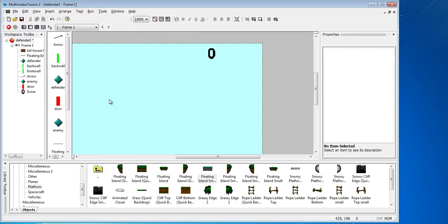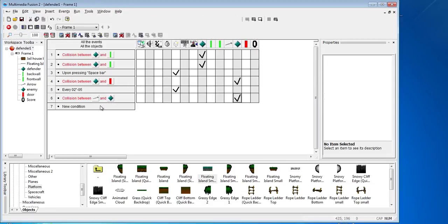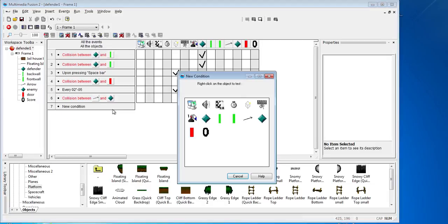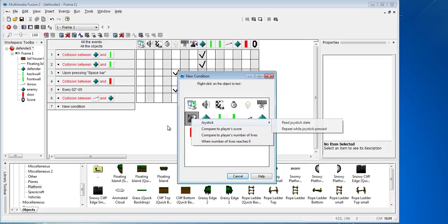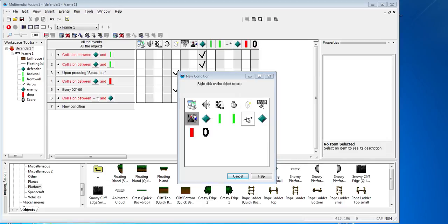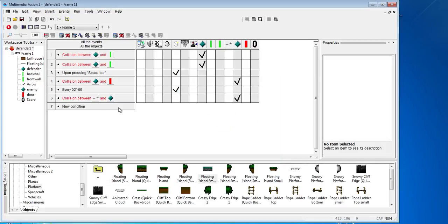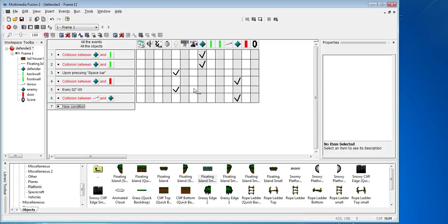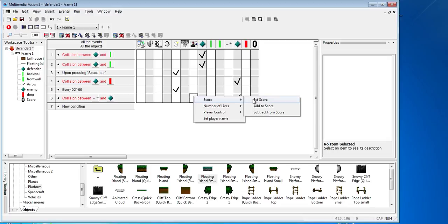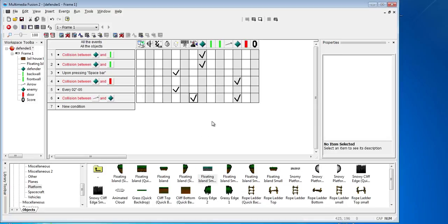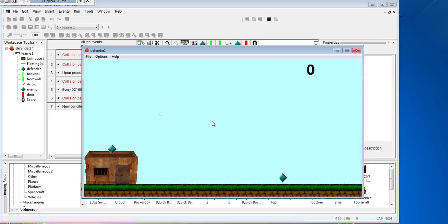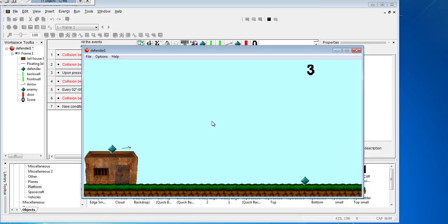So control E now. It'll be a new condition and it will be on the player. No, it won't be there. So it'll be collision between the arrow and the enemy. Then we need to go to the player and we need to do score and we need to add to the score, and we'll just add one. So we click OK. And F8 that. And one, two, three. So the score is going up.